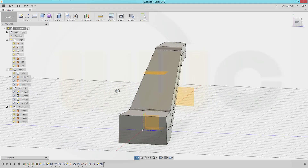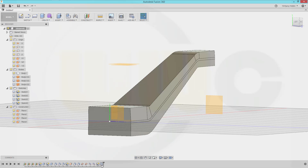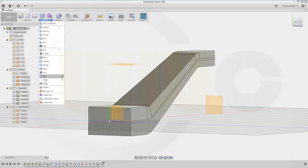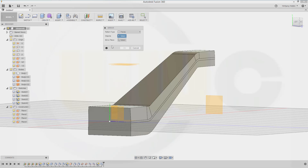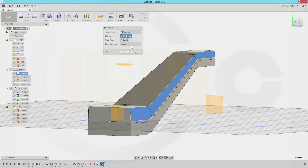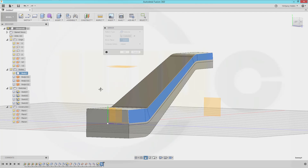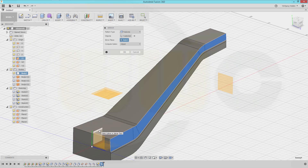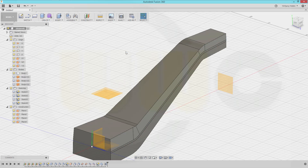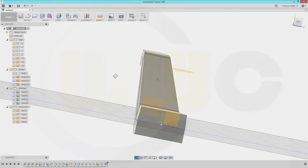Let's see if we can mirror that feature. Go for create mirror — I want to mirror features, not faces. Mirror that sweep, and the mirror plane would be the origin plane. Yes, it works.